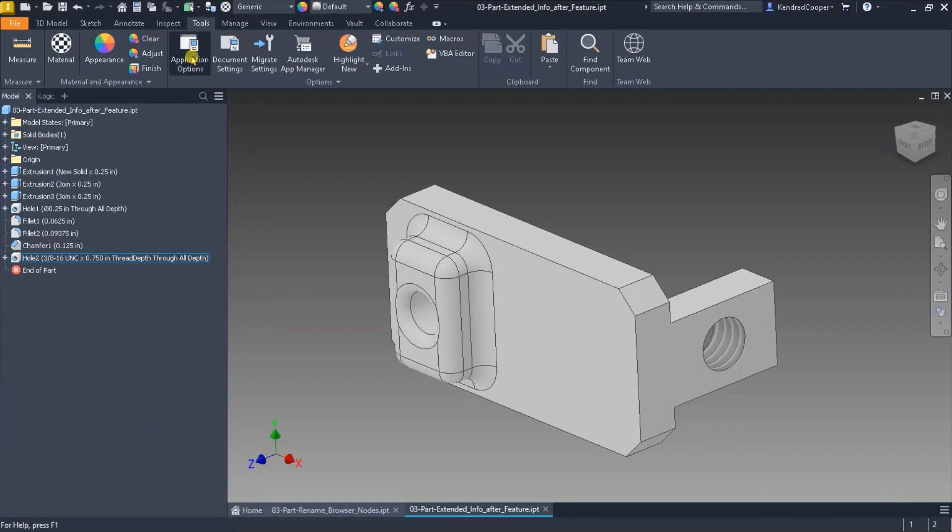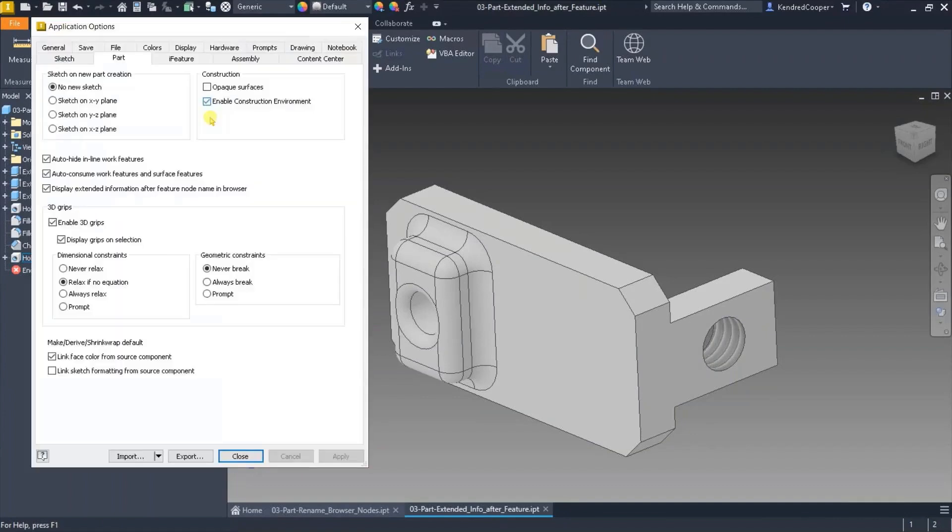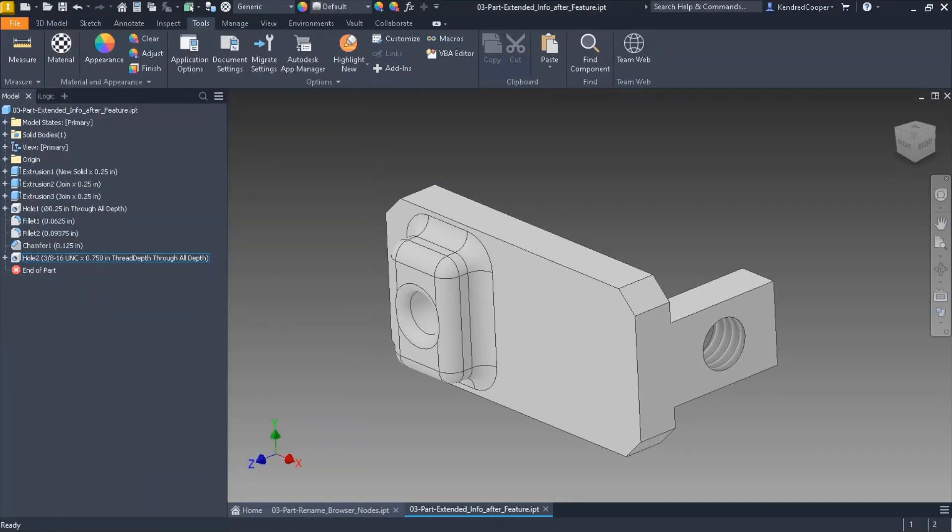So again, this is an option that you can turn on and off and it affects all parts. So it's not just this part does it, that part doesn't. It's all of them.